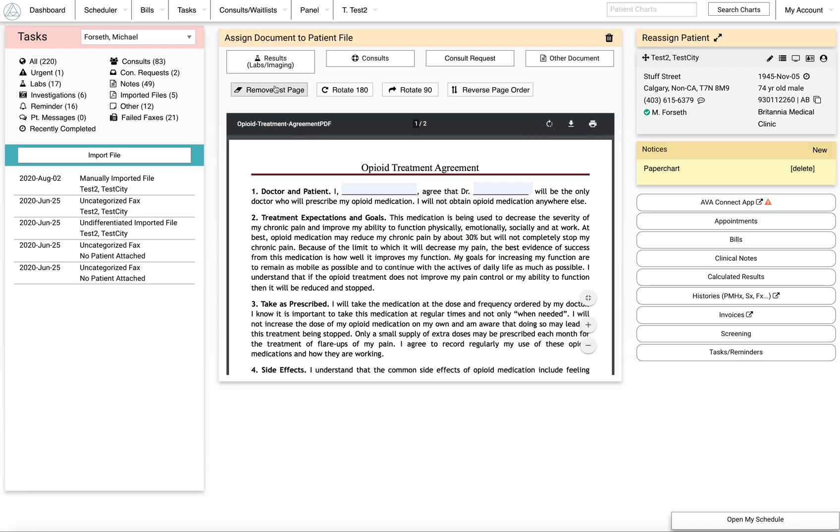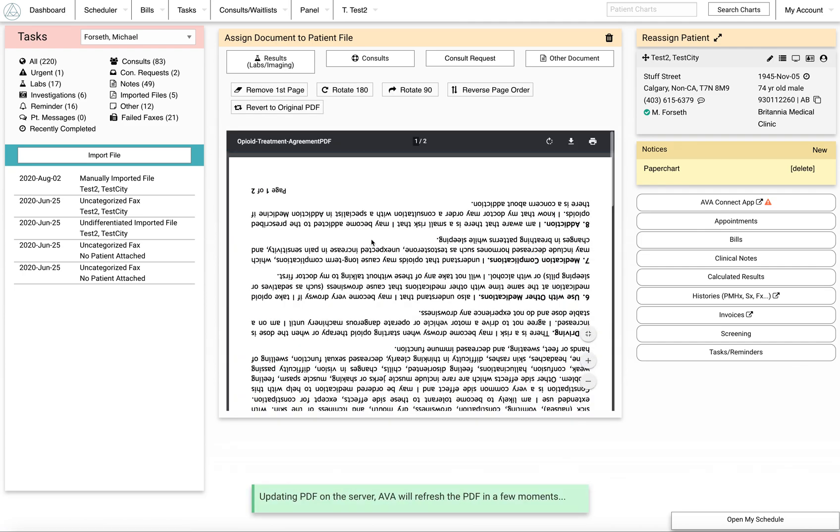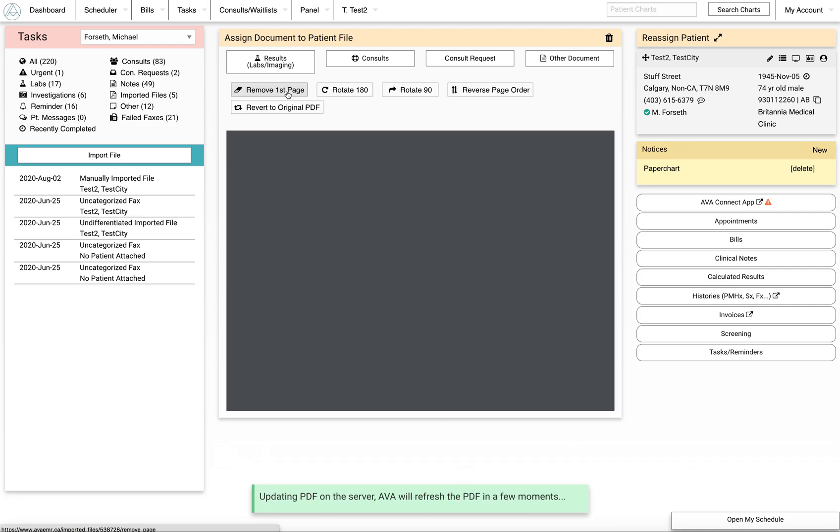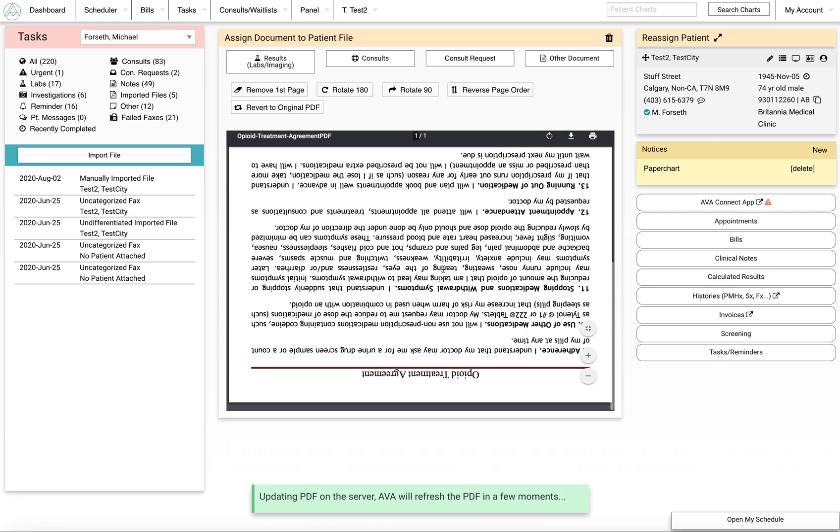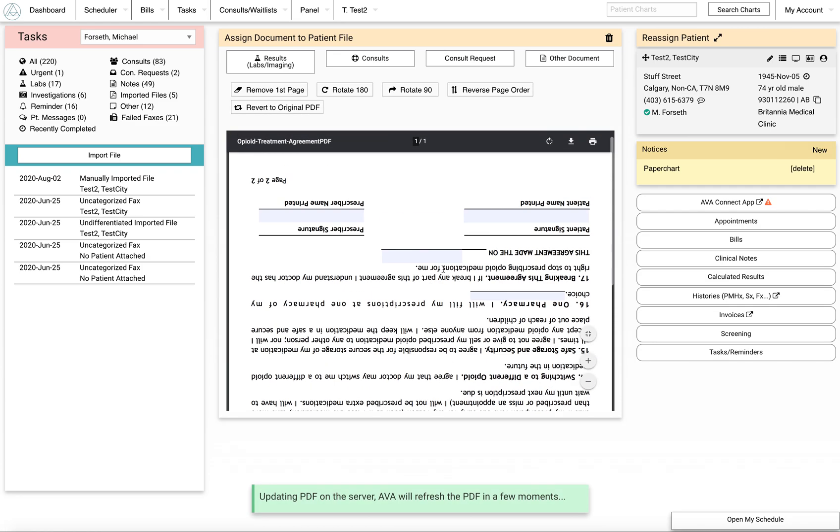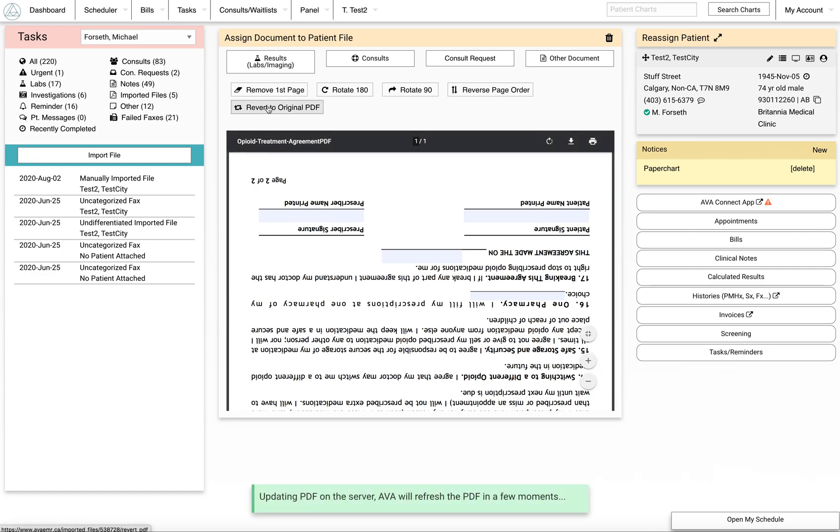But right now, if this was orientated wrong, you could flip it upside down. You could remove the first page if there's a fax cover sheet on it you don't want. So now we've got one page of an upside down document. You can revert to the original PDF if you want.